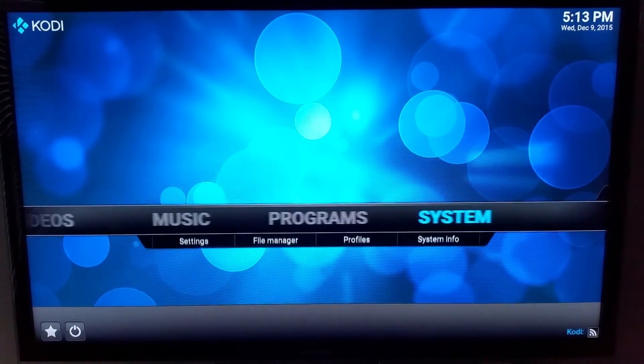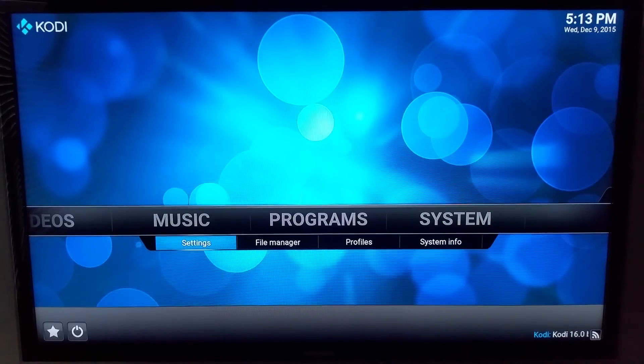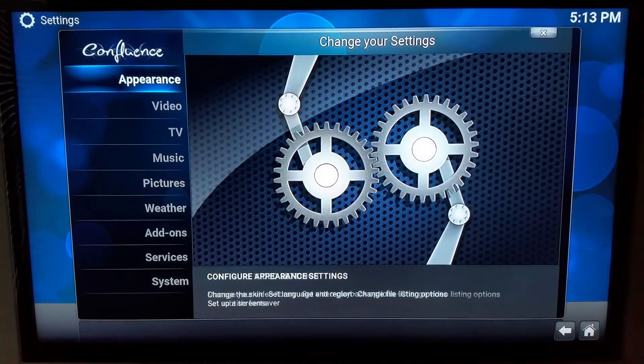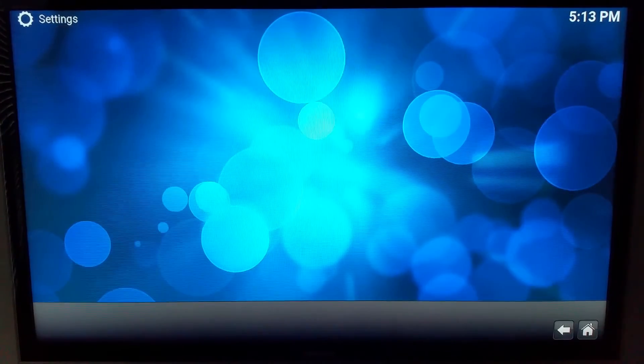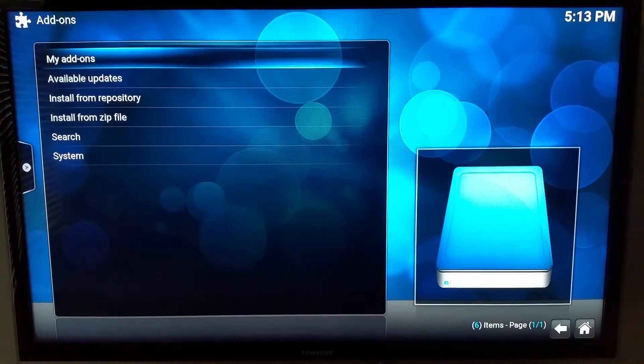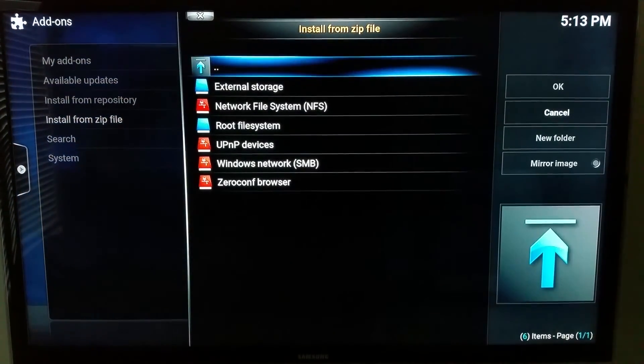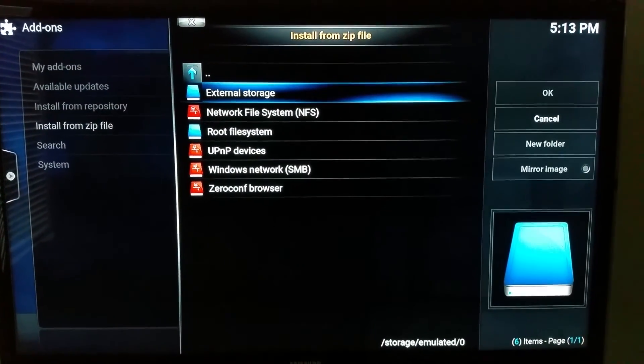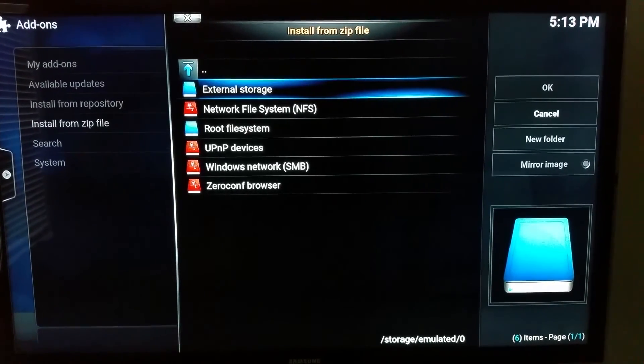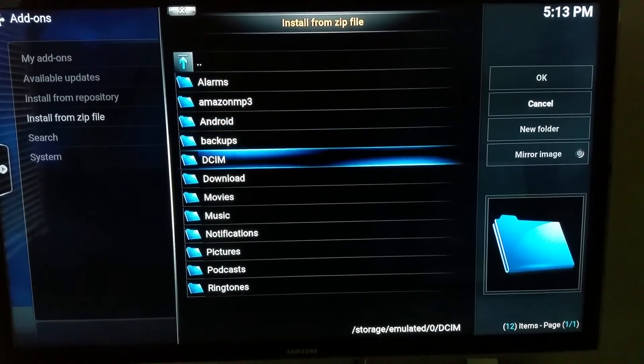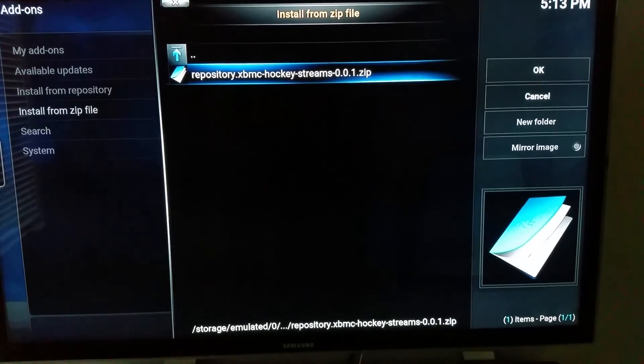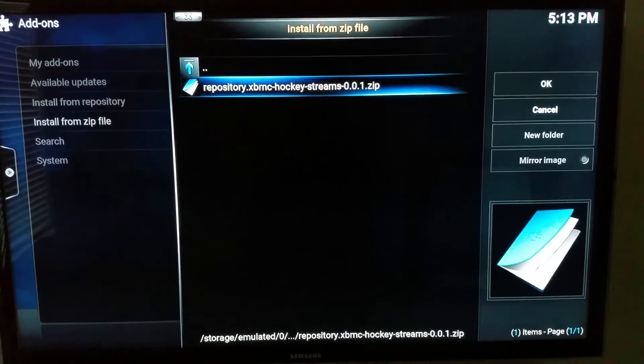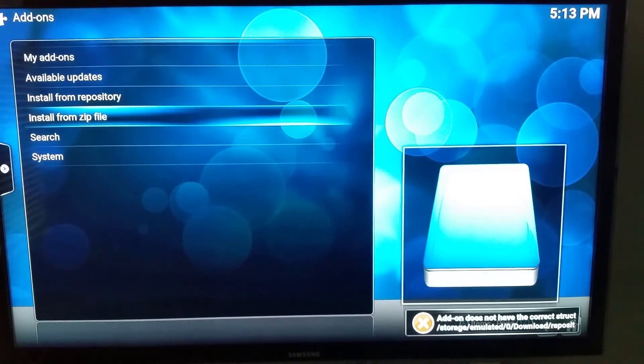We go to System, Settings, Add-ons, and we want to install from zip file. Because I've copied it to the download folder, we'll use external storage. We just scroll down to download, and there's the repository we've just copied. Click OK.